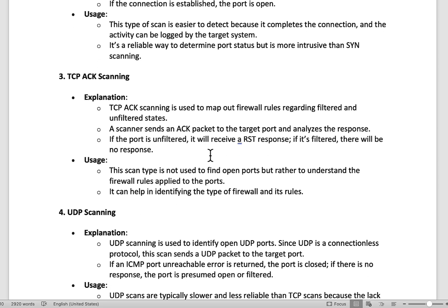TCP ACK scanning is used to map out firewall rules regarding filtered and unfiltered port states. The scanner sends an ACK packet to a target port and looks for the response. If the port is unfiltered, it will receive a RST response. If filtered, there will be no response. This scan isn't used to find open ports but rather to understand the rules associated with those ports and to help determine the type of firewall being used — which is useful for fingerprinting devices.